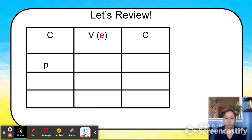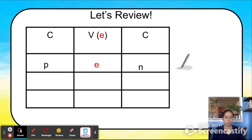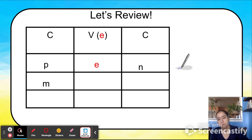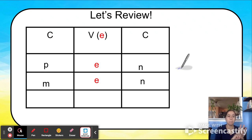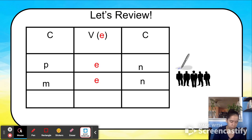Let's do a review. If I have these three parts of a word, let's sound them out and then blend them. Ready — P, E, N — pen. Very good. How do we know what this says? We sounded it out and put it together. Let's do it again for another word. Ready — M, E, N — men. Very nice. How do we know what this says? We sounded each part out and blended it together.